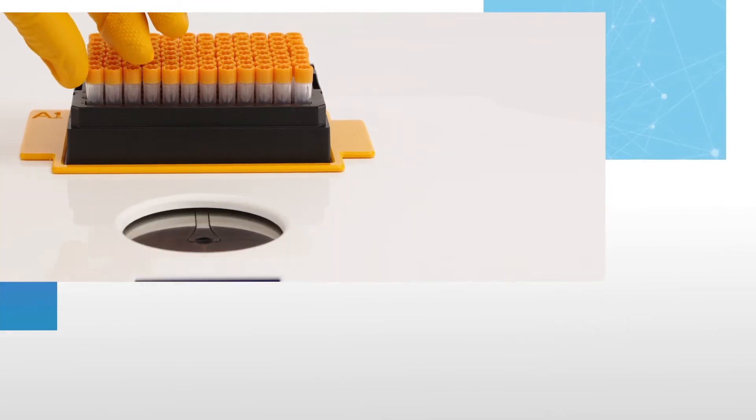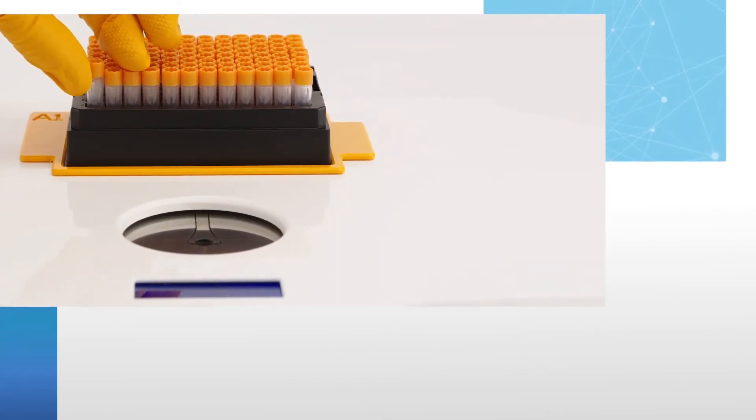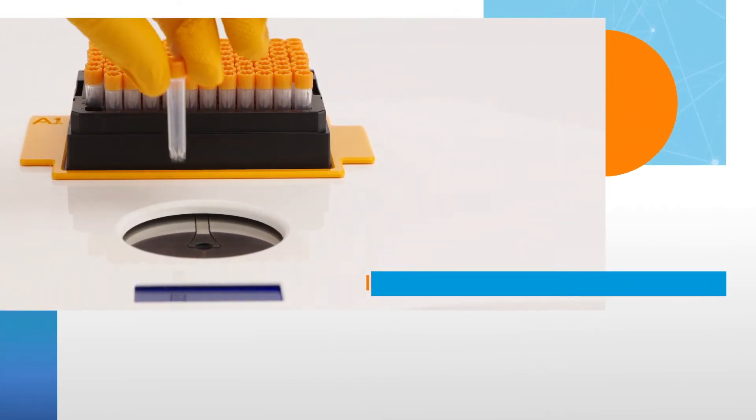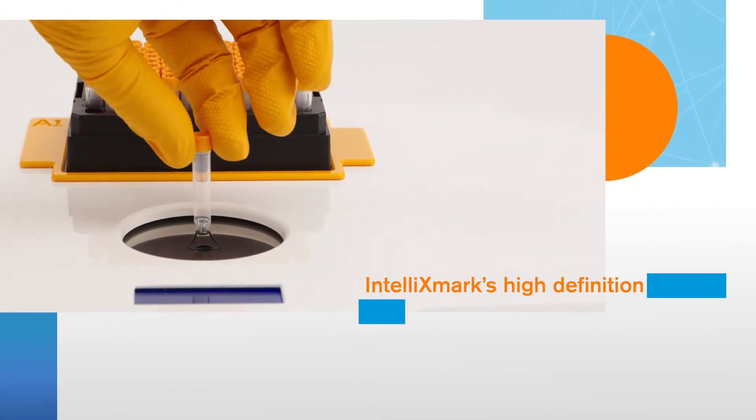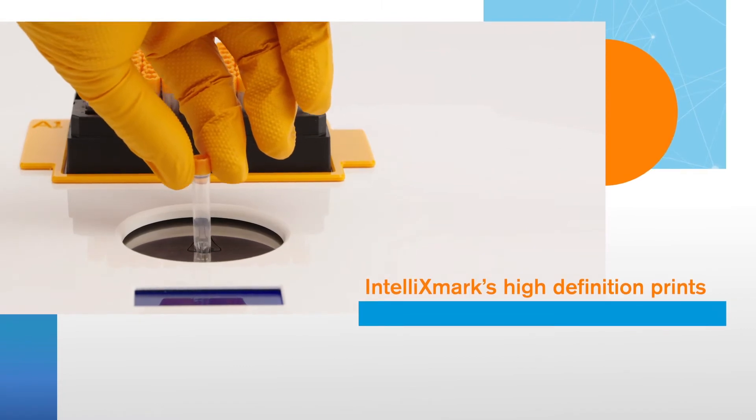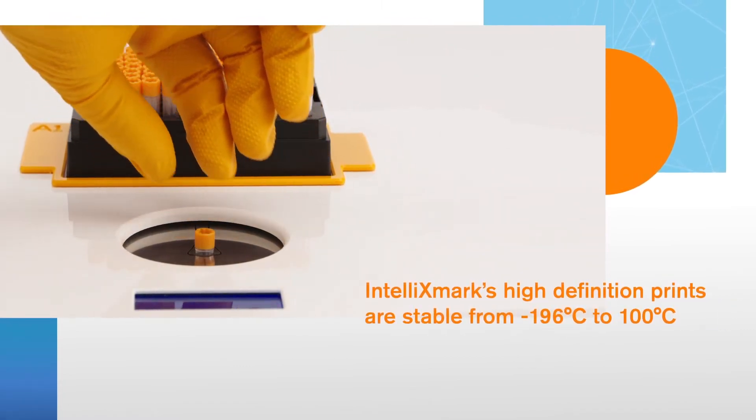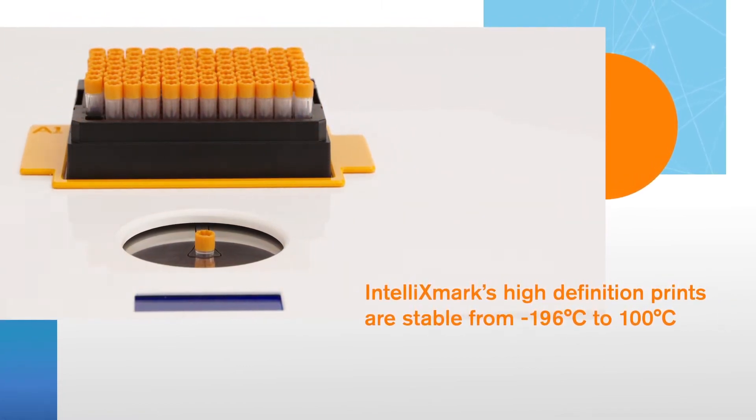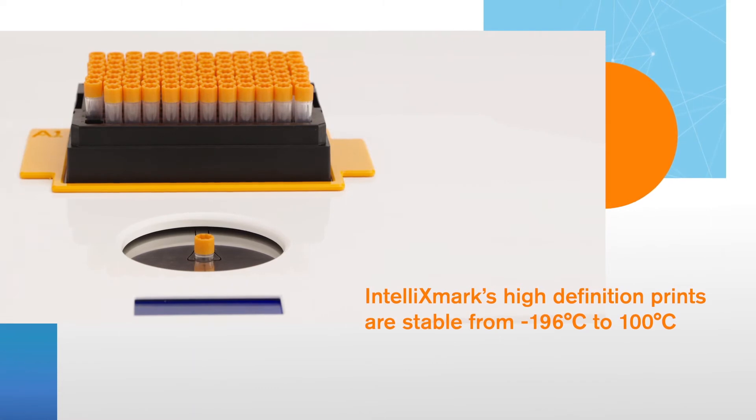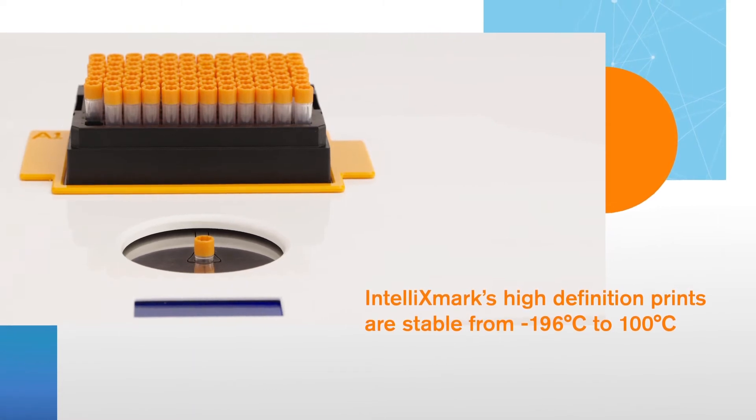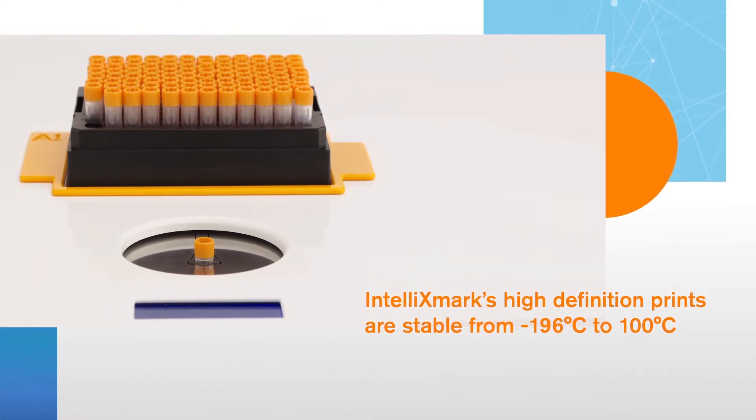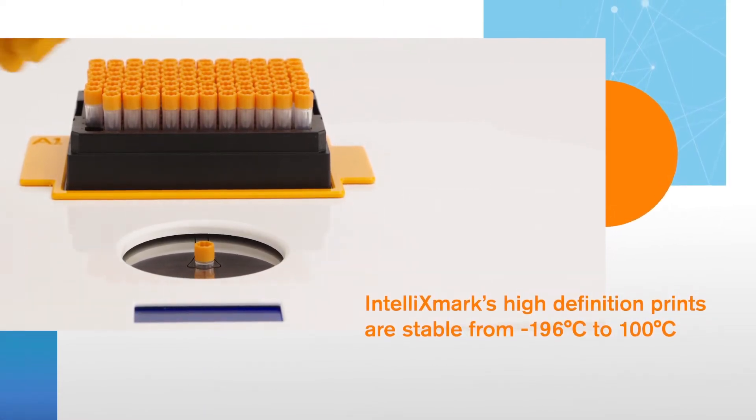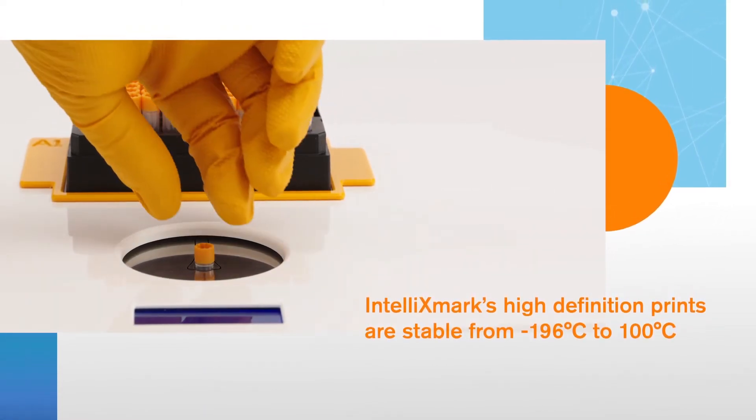And once the job's done, there's no need to worry that the markings won't last. IntelliXmark's high-definition prints are stable from negative 196 degrees Celsius to 100 degrees Celsius, and resistant to alcohol, water, liquid nitrogen, and DMSO.